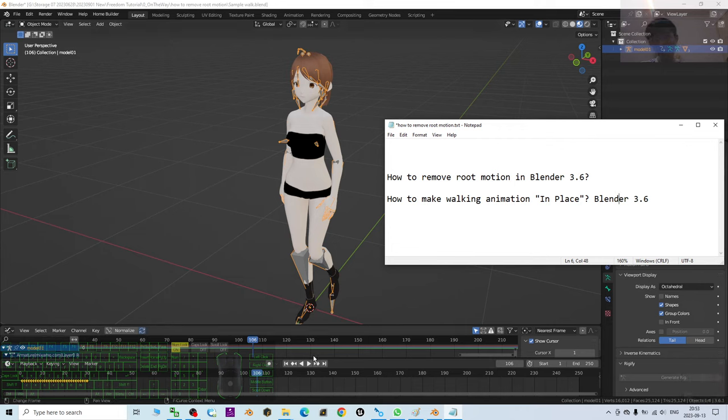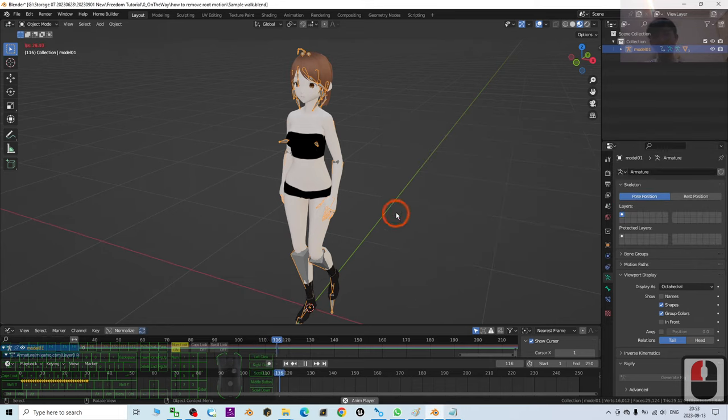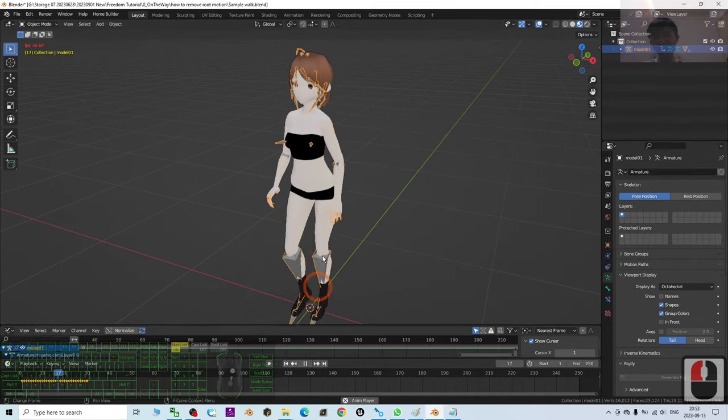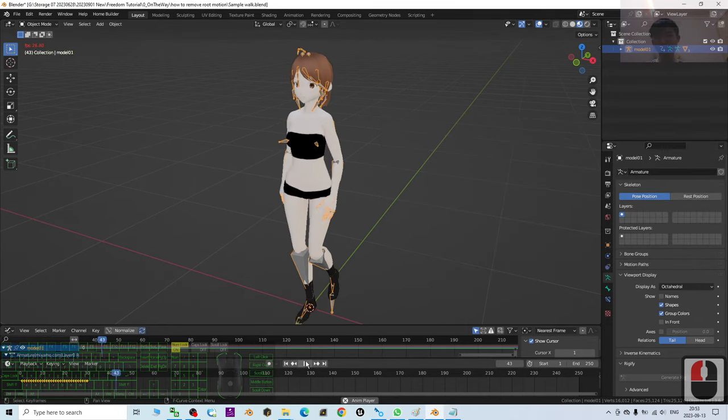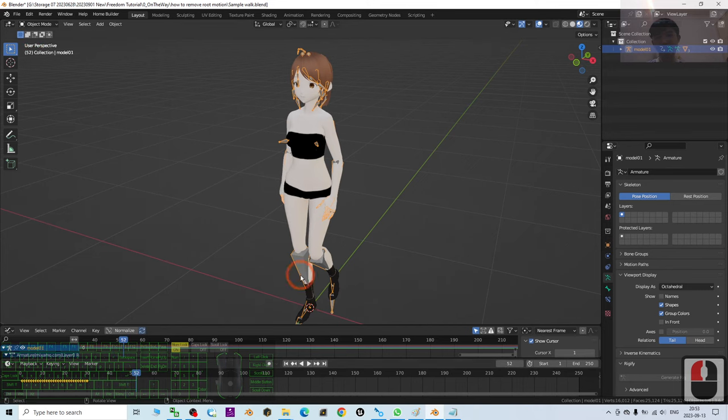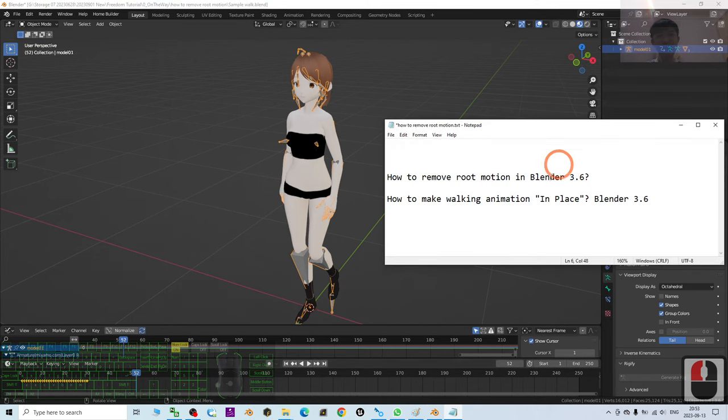Alright, that's all for today about my tutorial on how to remove the root motions and put all of the animations in place for Blender 3.6. That's all for today. Thank you for watching.